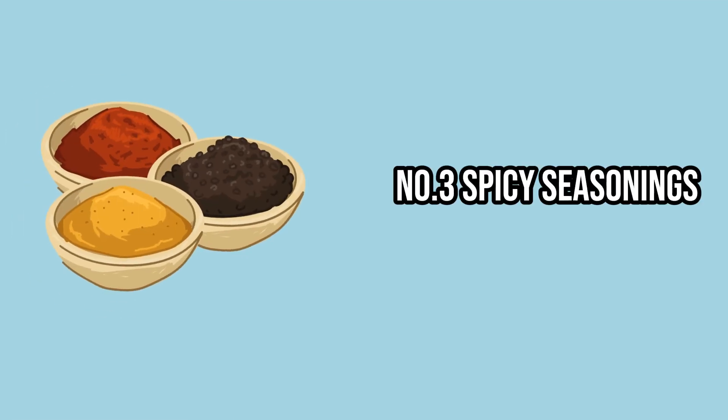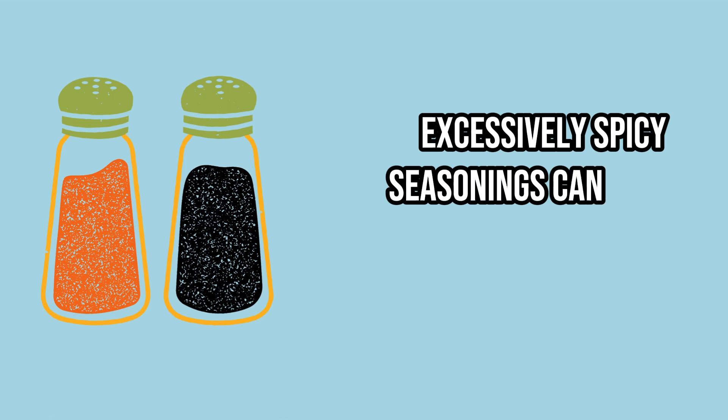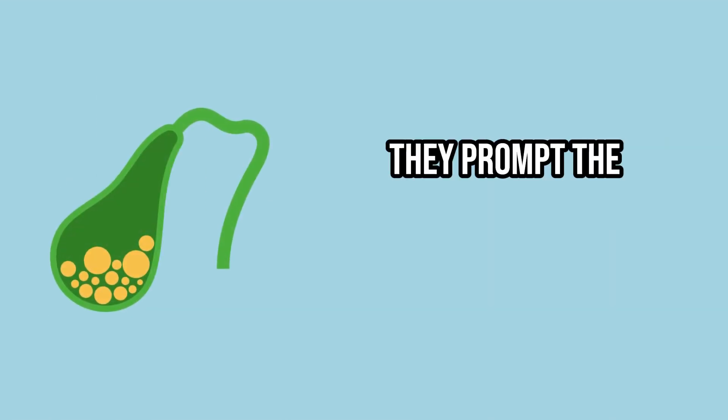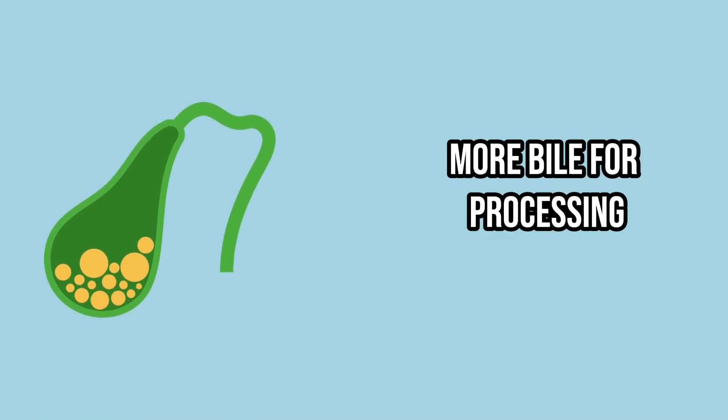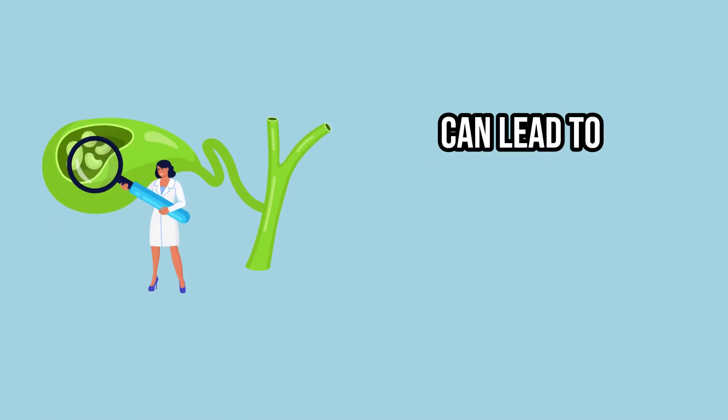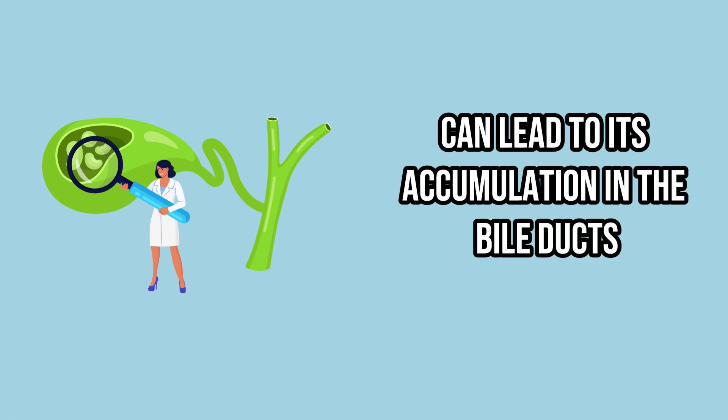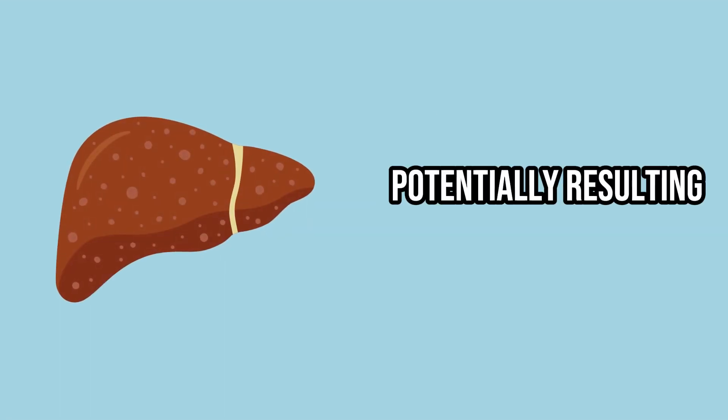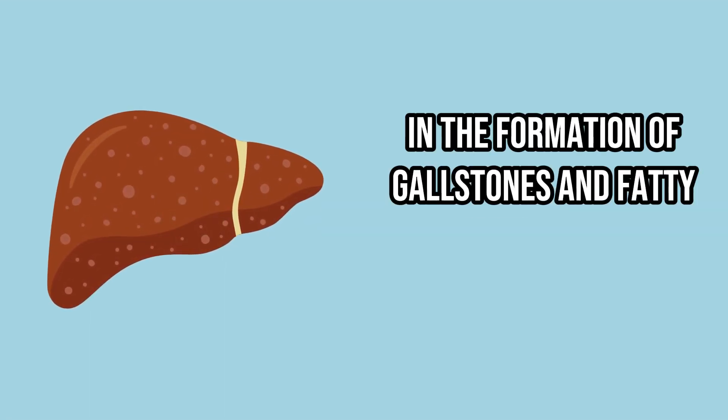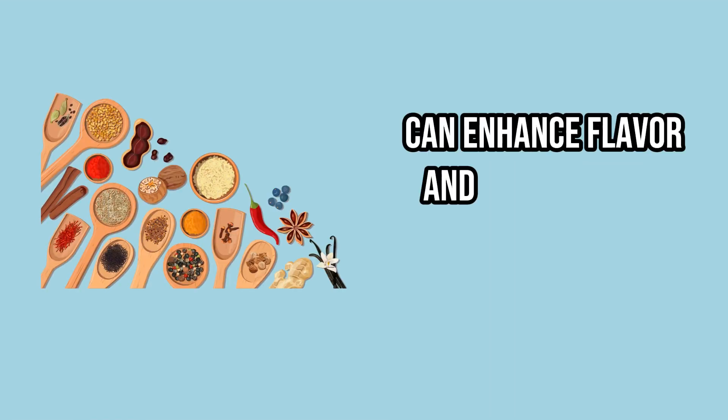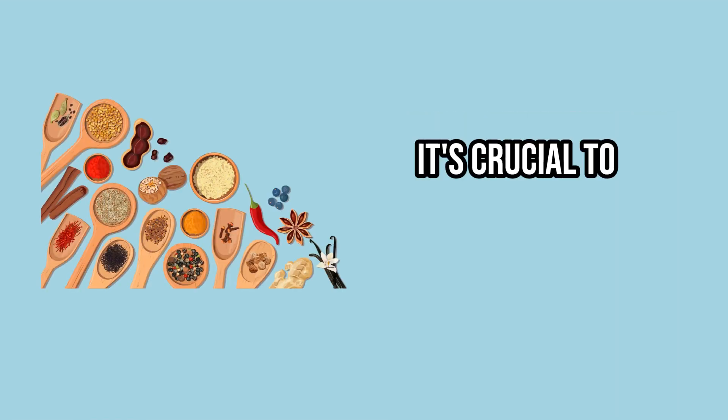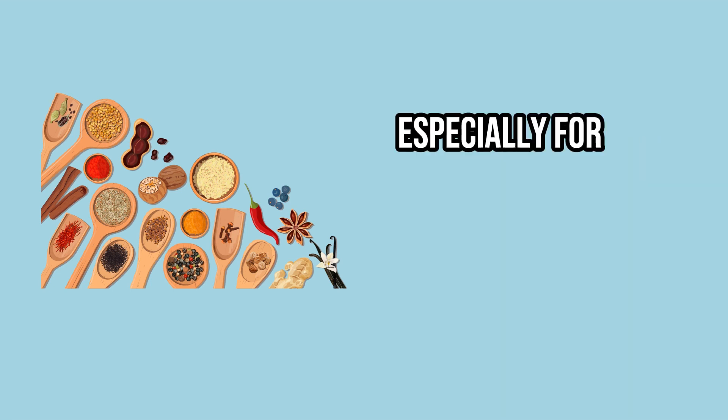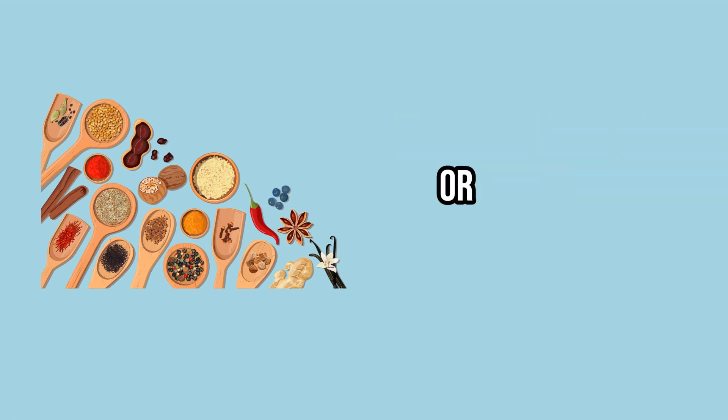Number 3. Spicy Seasonings. Excessively spicy seasonings can impact the liver similarly to toxic compounds. They prompt the liver to produce more bile for processing. However, an overproduction of bile can lead to its accumulation in the bile ducts, potentially resulting in the formation of gallstones and fatty liver disease. While seasonings can enhance flavor and offer health benefits, it's crucial to use them cautiously, especially for those with pre-existing liver conditions or sensitivities.